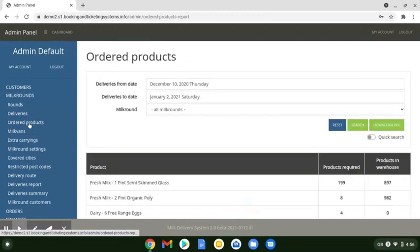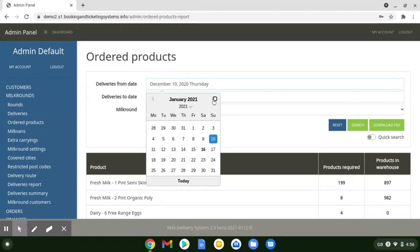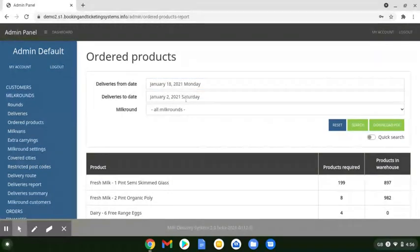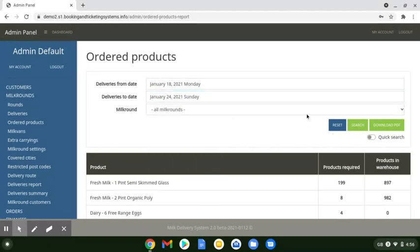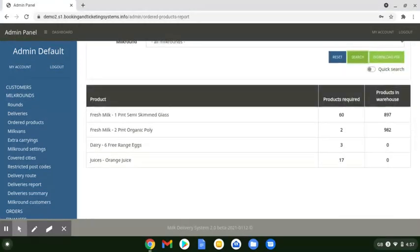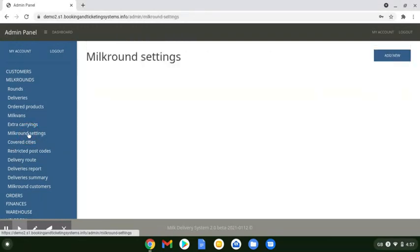We can also see what we need for things like next week — just pick a date range, say from the 18th up to the 24th Sunday, so that's one week. We can do individual milk rounds or all milk rounds, do a search, and that will tell us what products are required for our customers for next week, including customers that have made one-time adjustments — not just regular standing orders but people who've made adjustments as well.